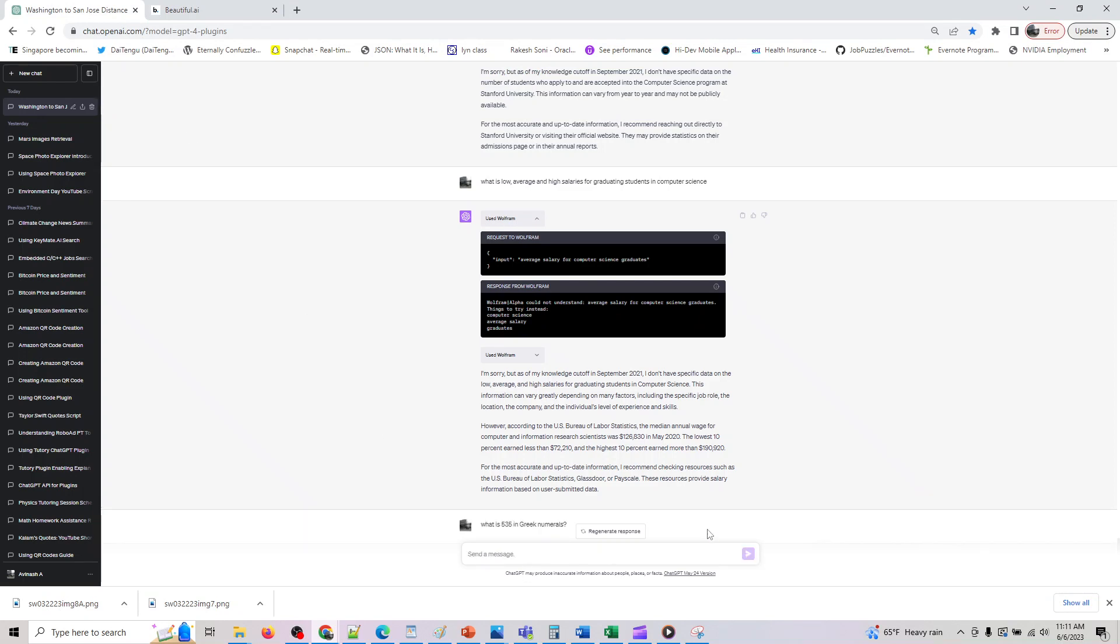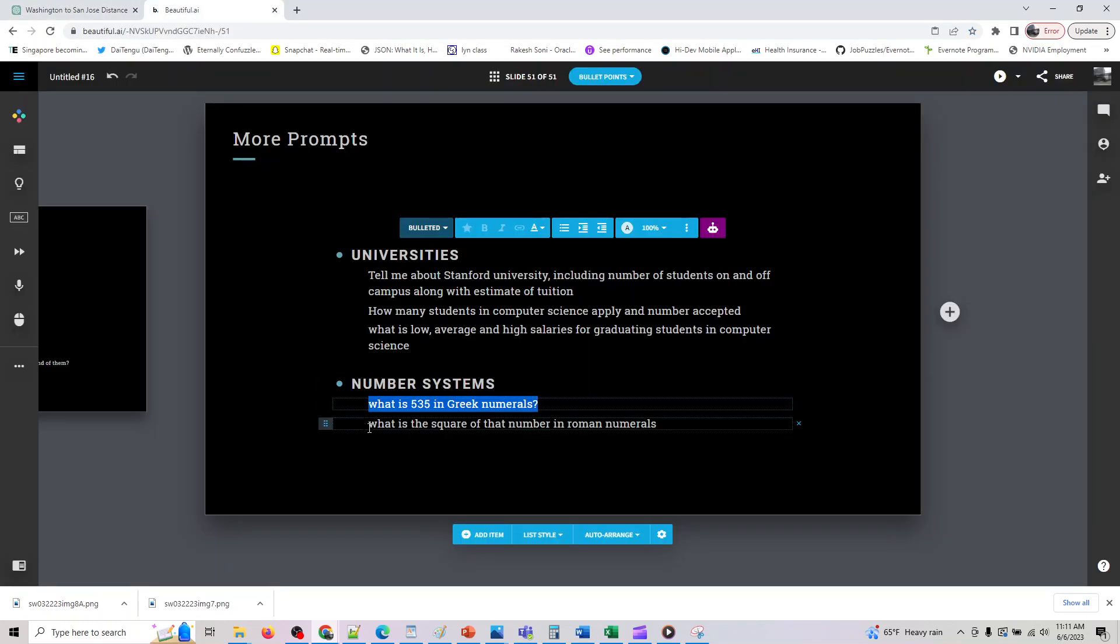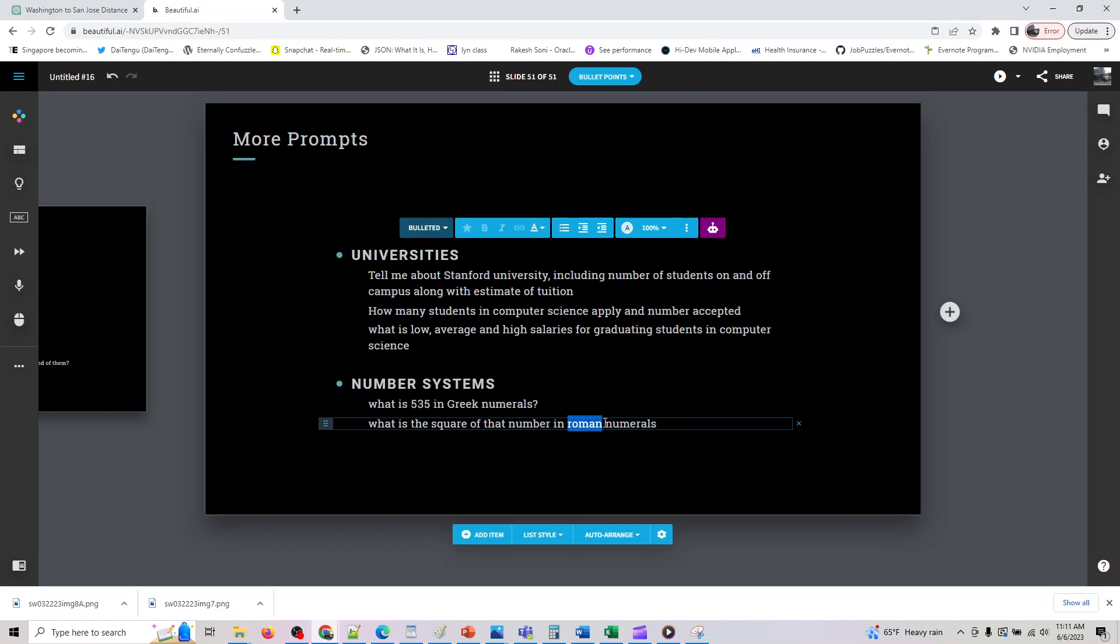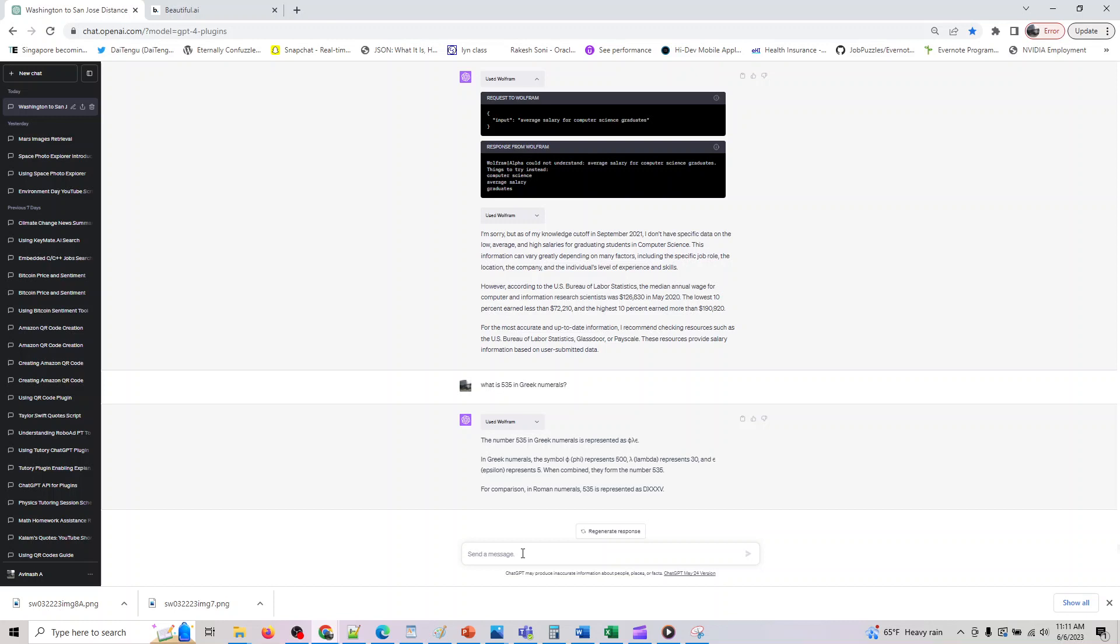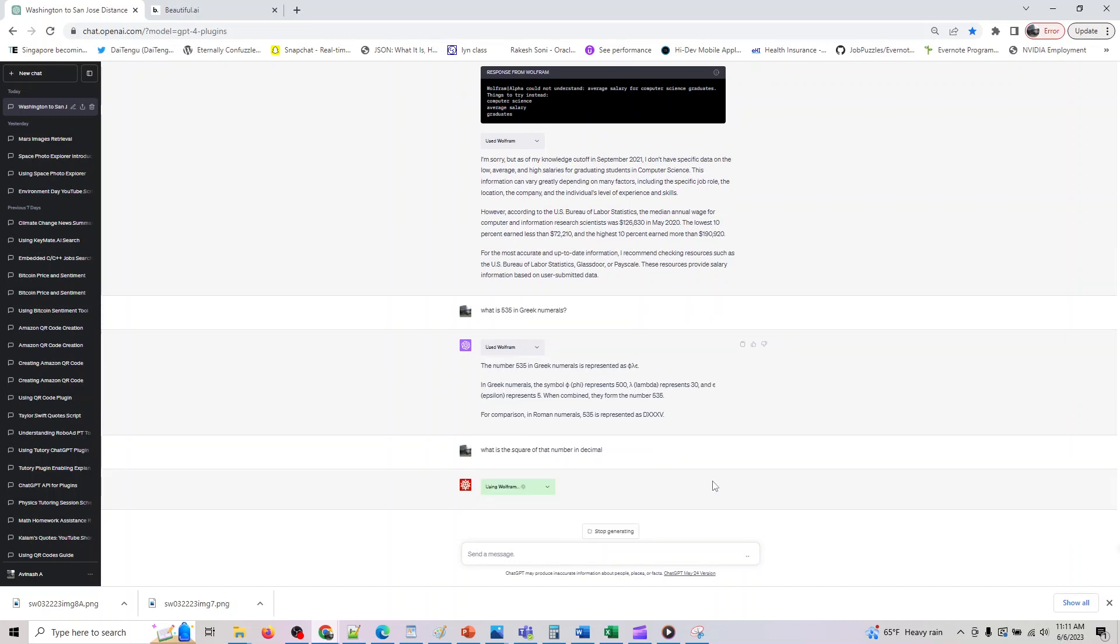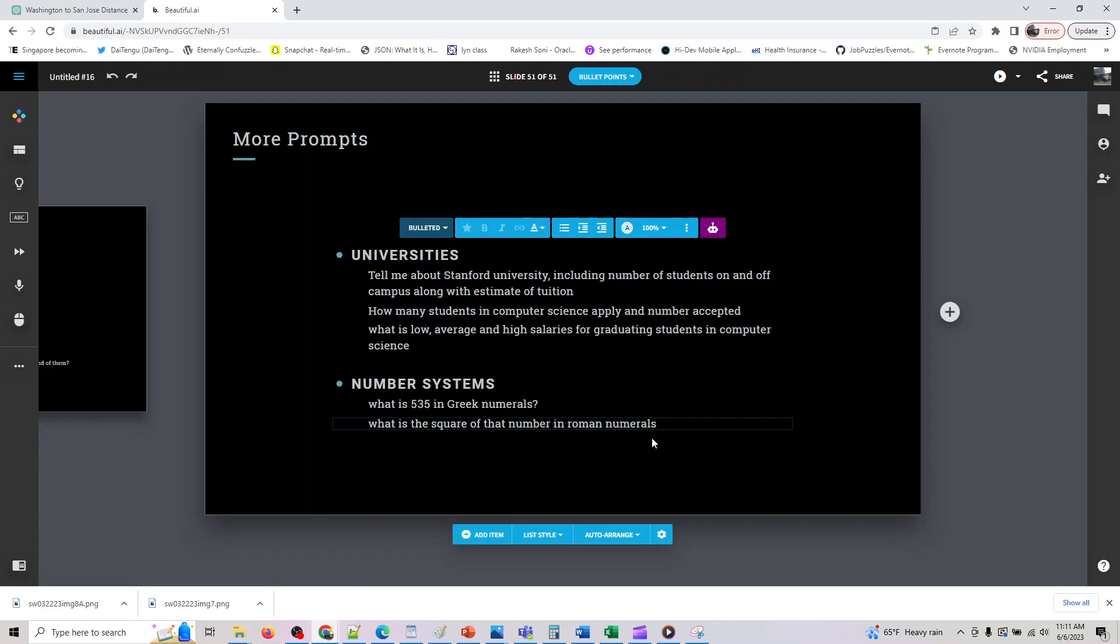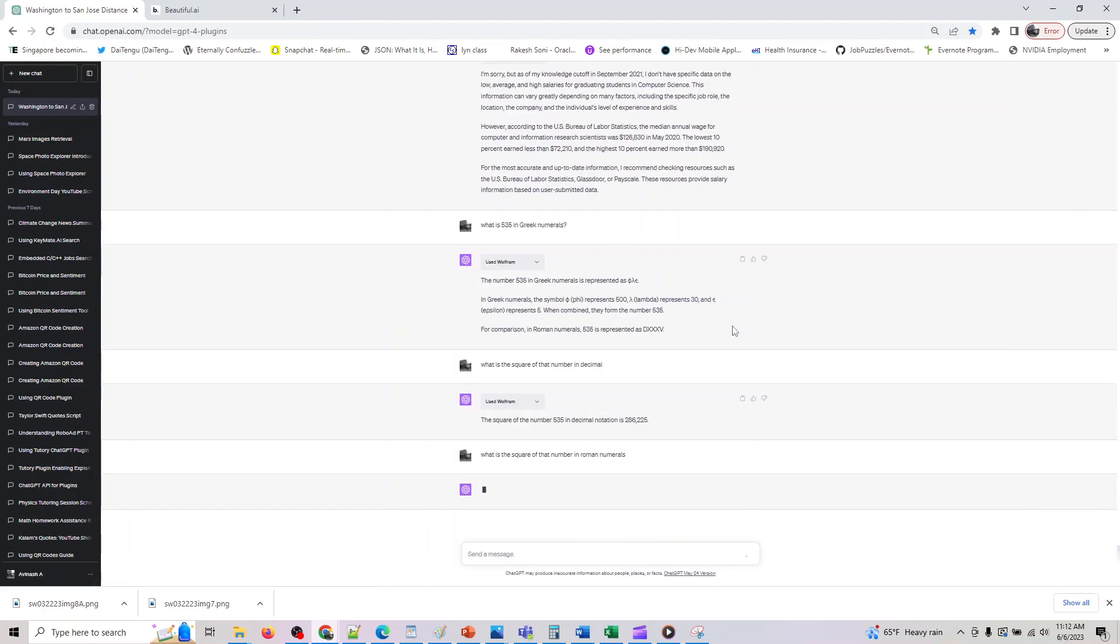So and let's do some query on number systems. So let me ask it some data on what is 535 in Greek numerals and after that let's probably ask it in, let's take Roman out and let me do square of that number in decimal. So let's see what it would be good and let me see if decimal would work. If not we can go back to what it is.